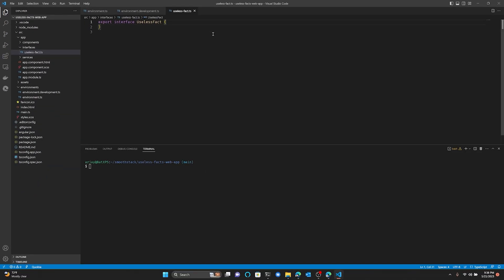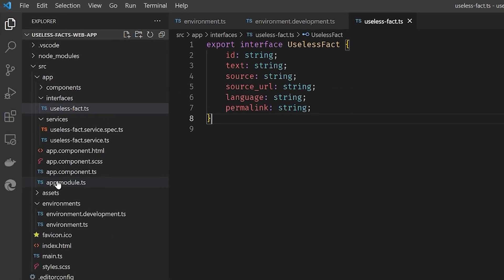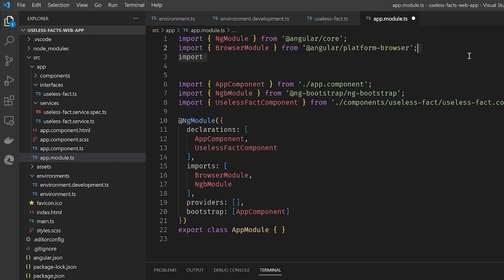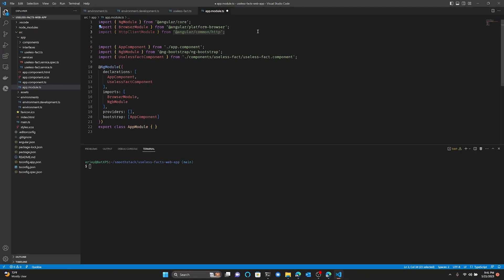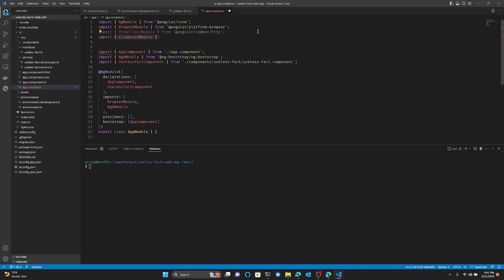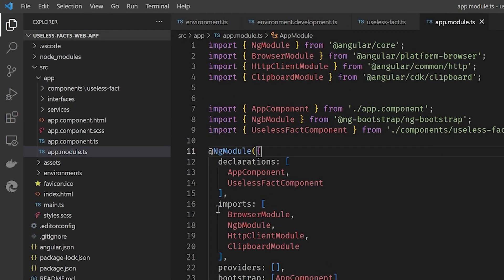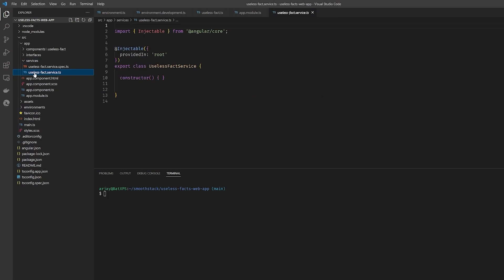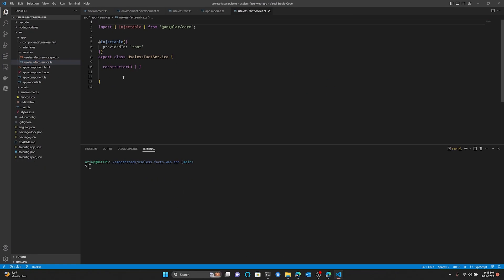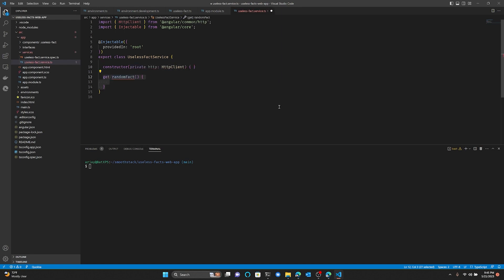Let's move on to our interface. This interface will act as the model for the useless fact we get from the API, and it's got to use the same structure as the JSON response from the API. We need to create a service that will retrieve our facts for us, using the HTTP Client service provided by the HTTP Client module. In the imports of our app.module.ts file, add the HTTP Client module. While we're here, let's also add the Clipboard module from the Angular CDK. Dependency injection decouples classes better than Mario Kart decouples families.